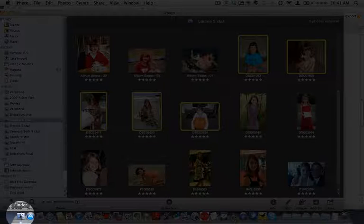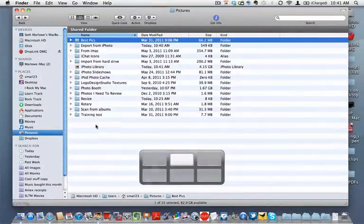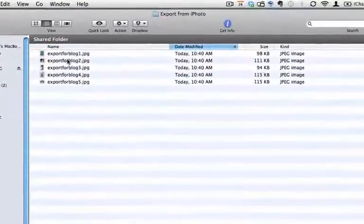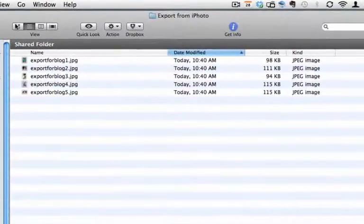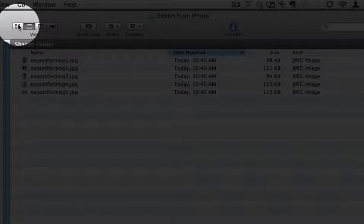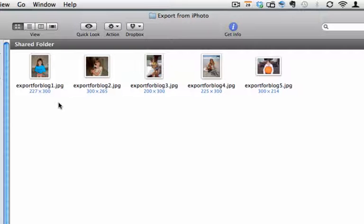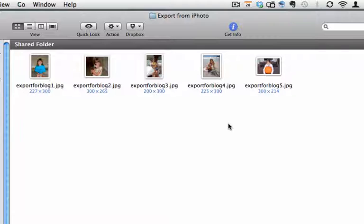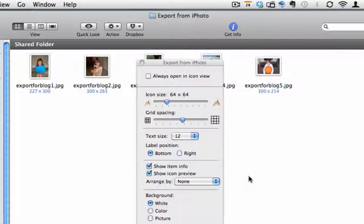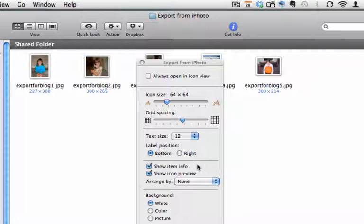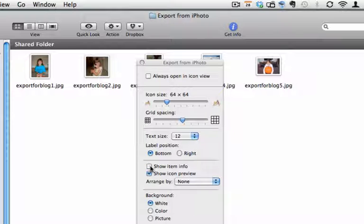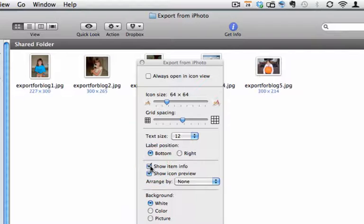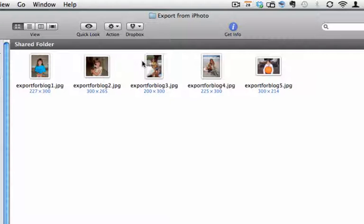So if we go back into Finder and we open up our Export from iPhoto, and we go into Icon View, which is the best view for pictures because you can see the sizes. If you don't see the sizes underneath your pictures here, just right-click out into a white area, go to Show View Options, and you can choose to Show Item Info. You'll notice as that checkbox is checked, those sizes go on and off, so that you can see the sizes as you display the pictures in Icon View.